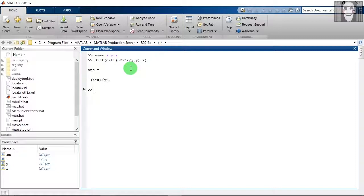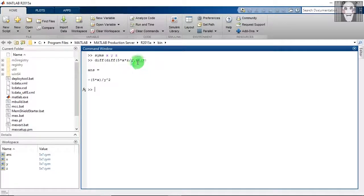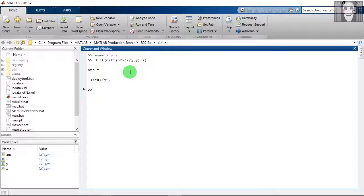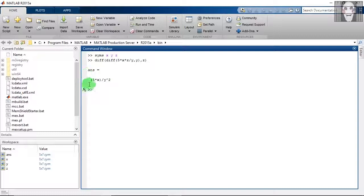And when you differentiate this with respect to Z, the Z in the numerator gets differentiated to 1. So finally you get the answer as minus 5X upon Y square.